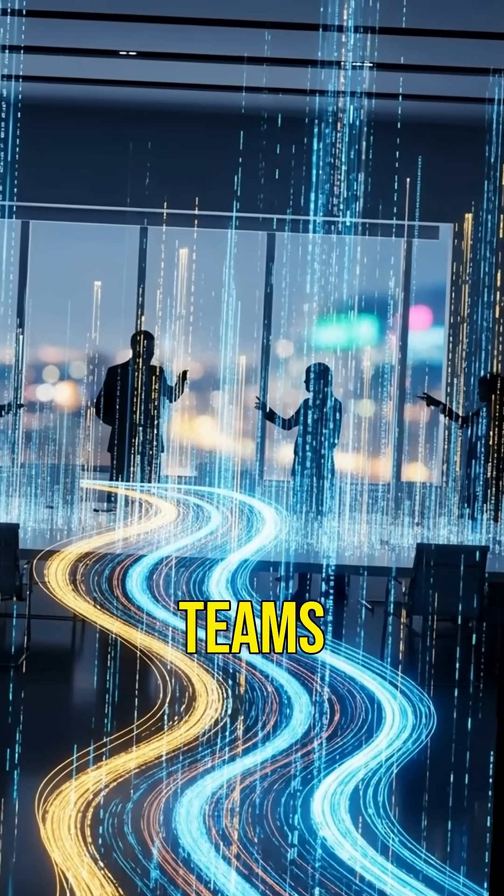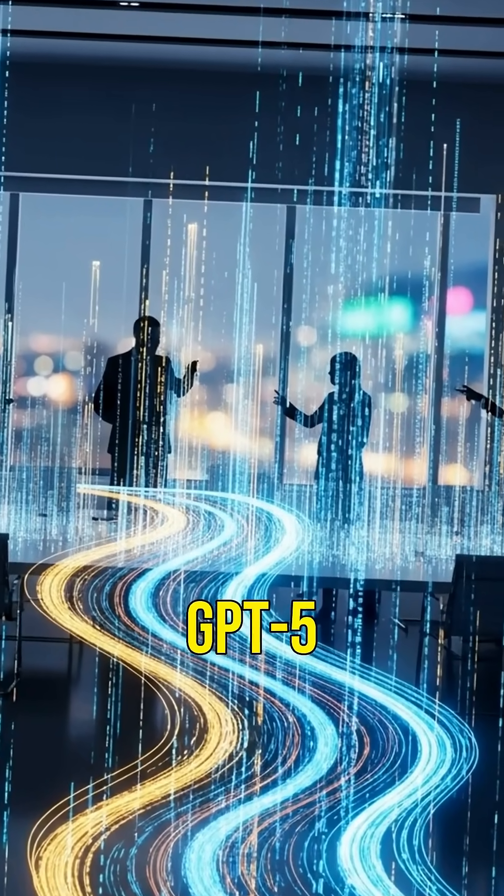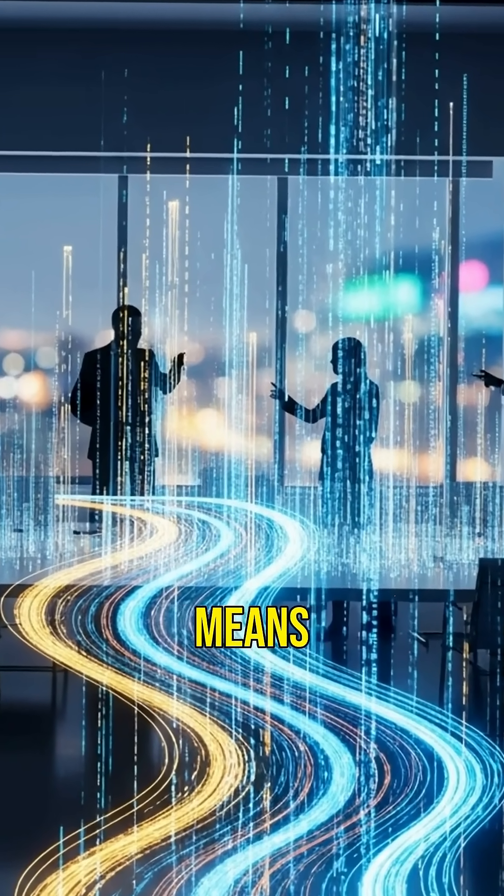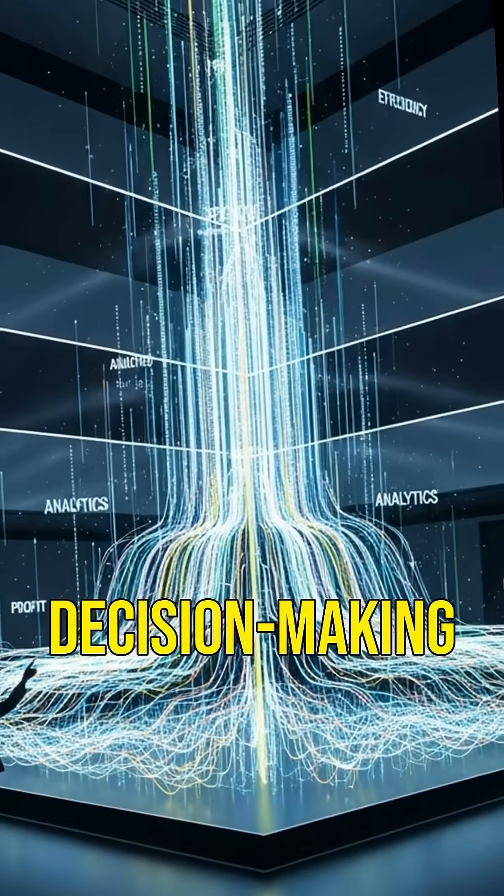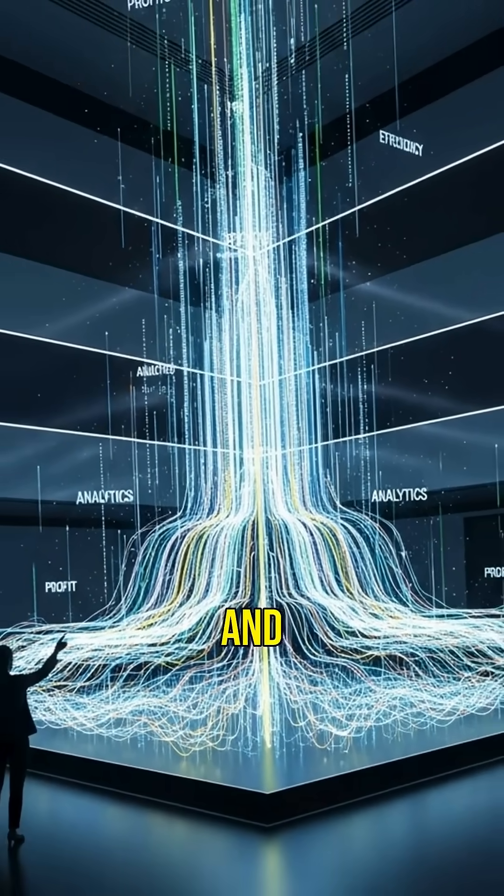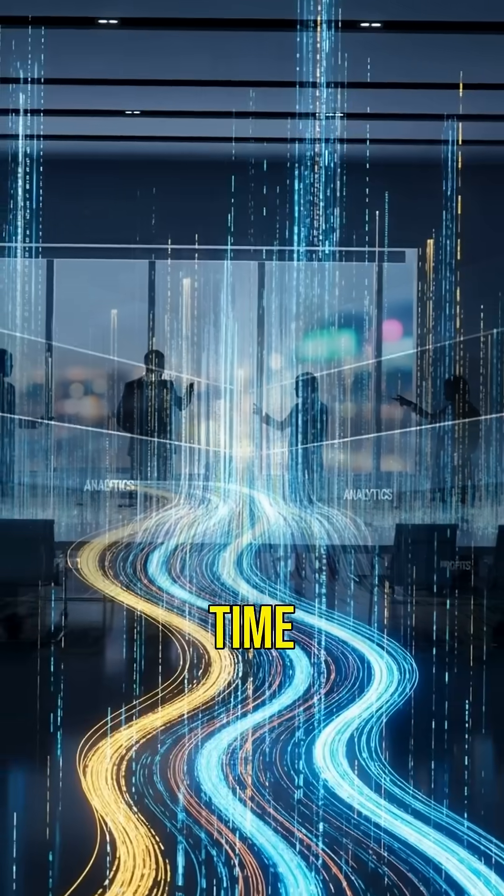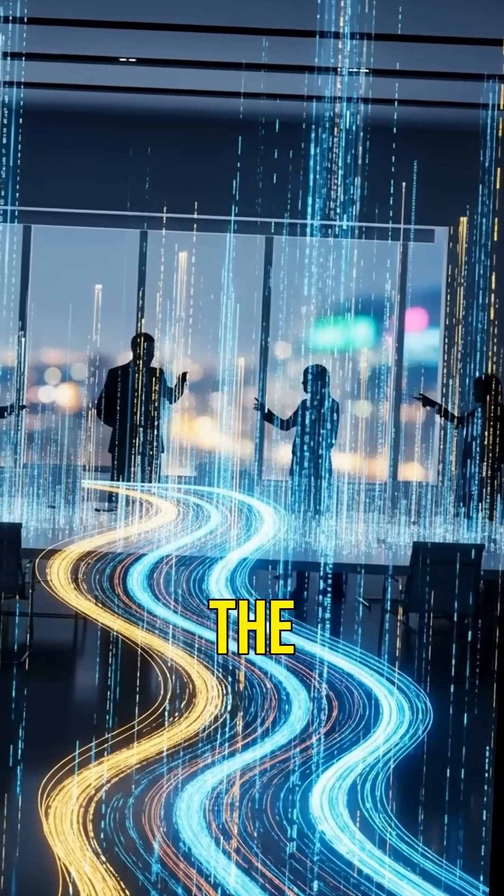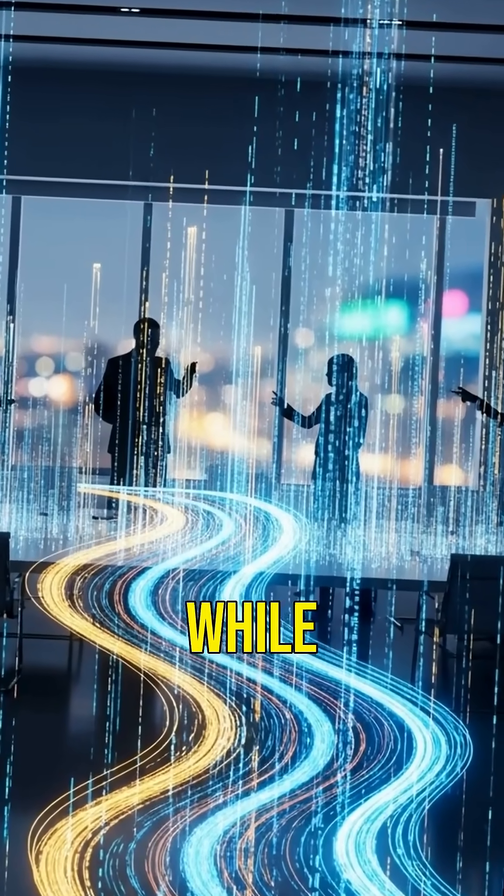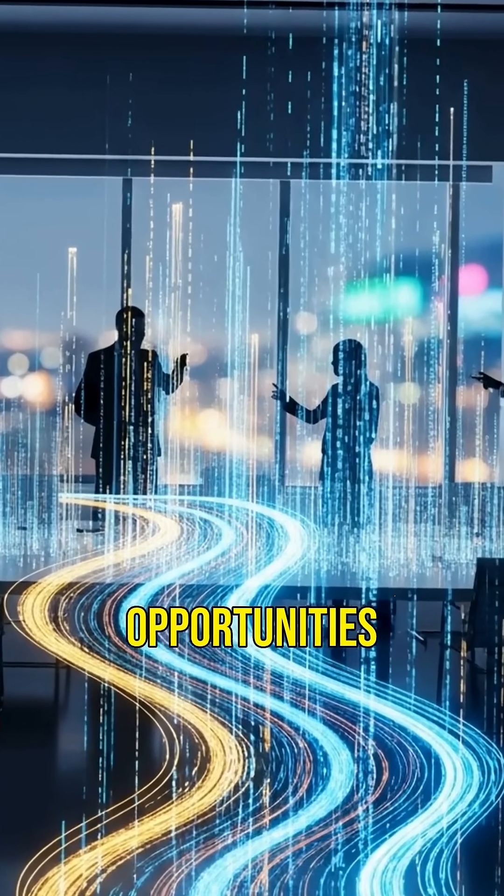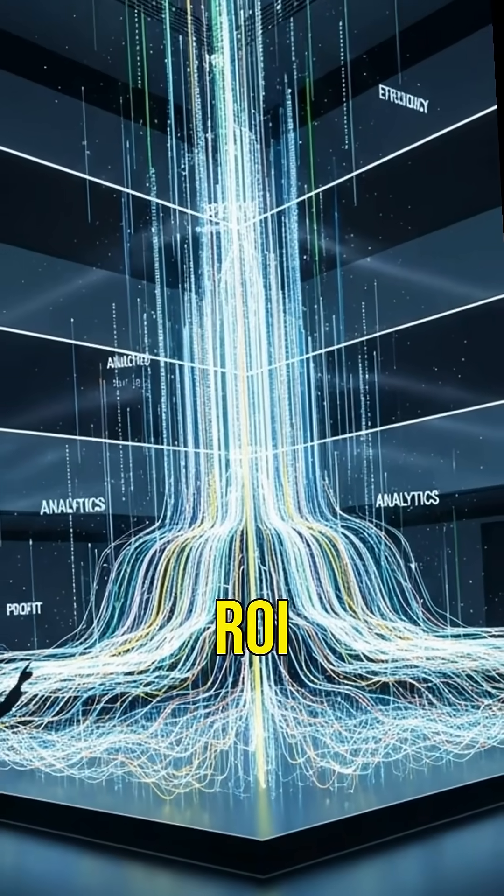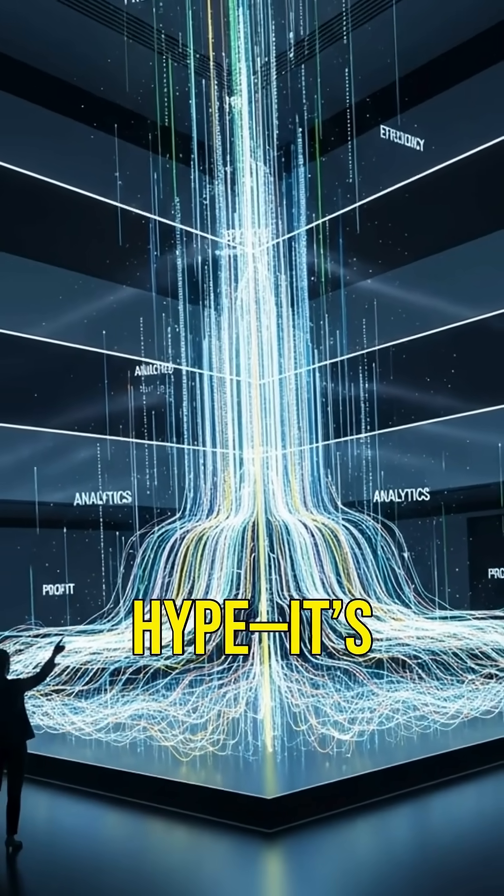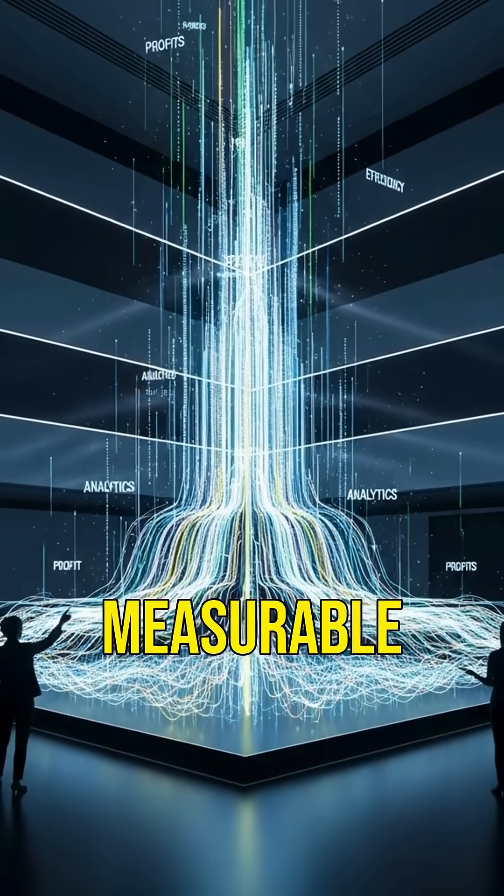For entrepreneurs and teams, GPT-5 means sharper insights, faster decision-making, and less wasted time. It automates the repetitive while highlighting opportunities you'd otherwise miss. The ROI isn't hype. It's measurable.